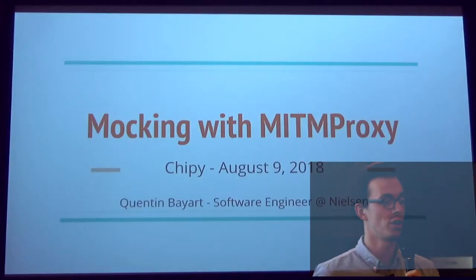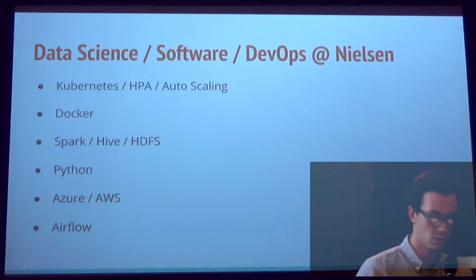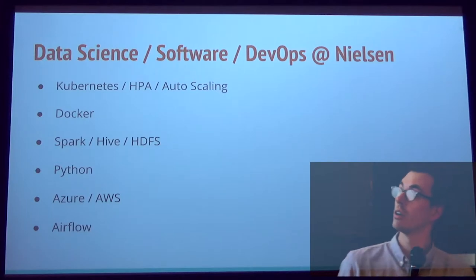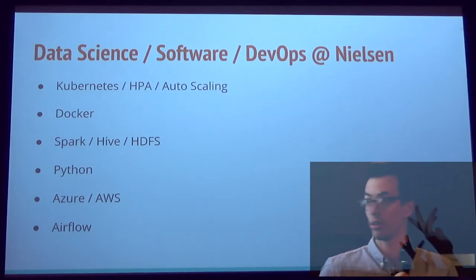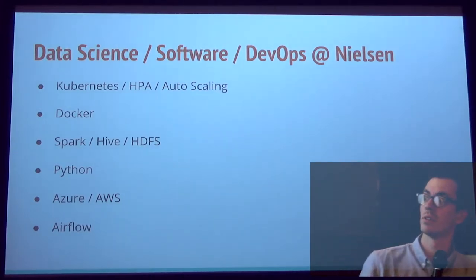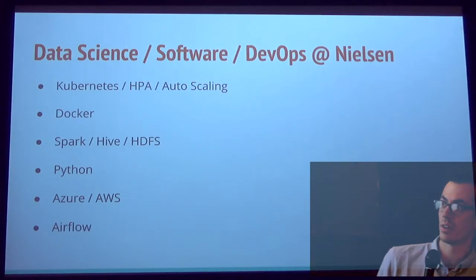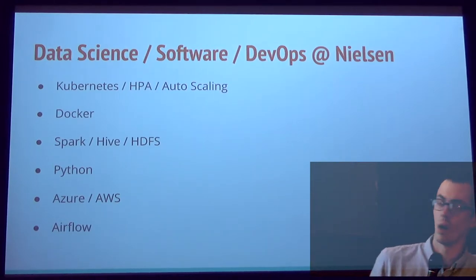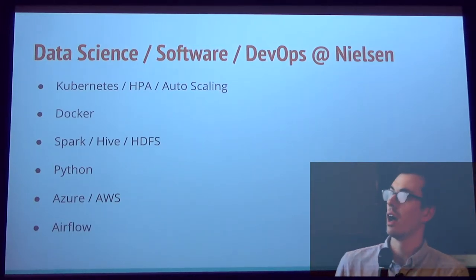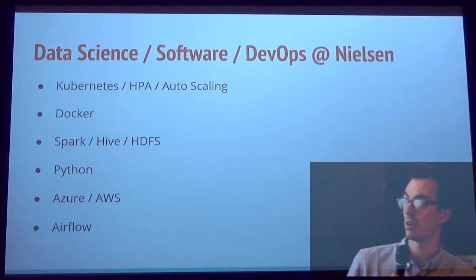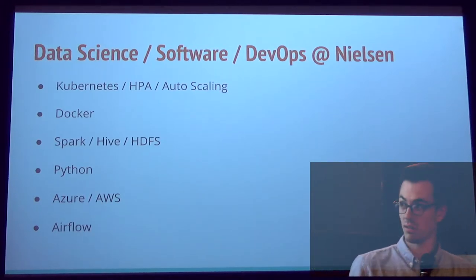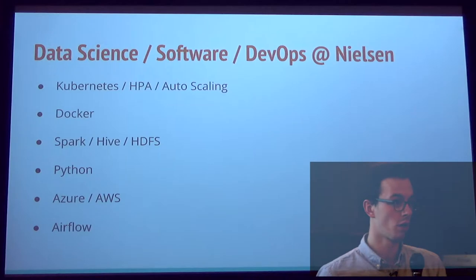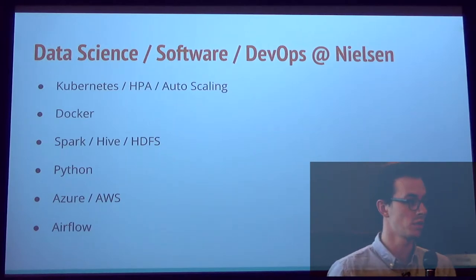I'm a software engineer at Nielsen, and at Nielsen we're pretty much hiring quite often, so data science, software development, or DevOps. So a few buzzwords, we do lots of Kubernetes. Horizontal auto-scaling, that's some pretty cool stuff. We play with Spark a lot. How many people are familiar with Spark?